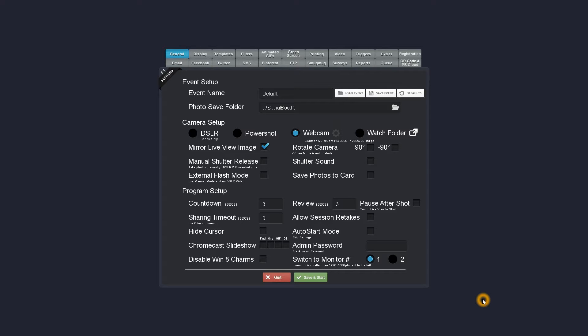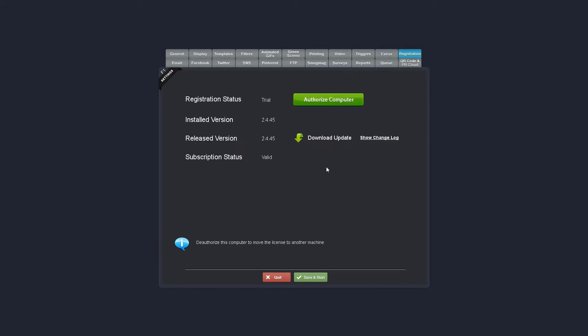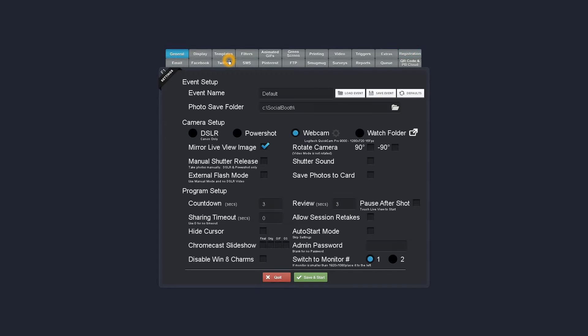I'll be using Social Booth, the latest version which is 2.4.45, and I will also be using our templates manager software to make things go quickly.